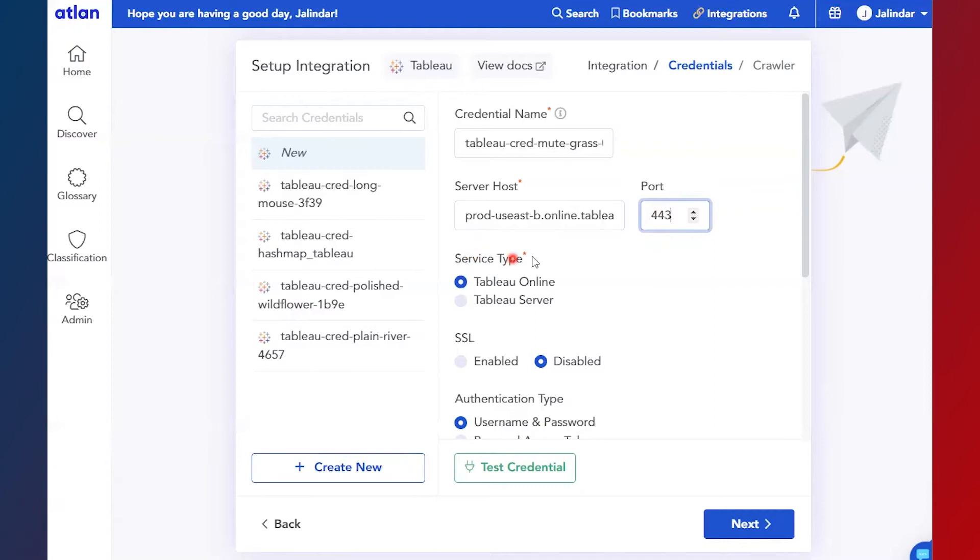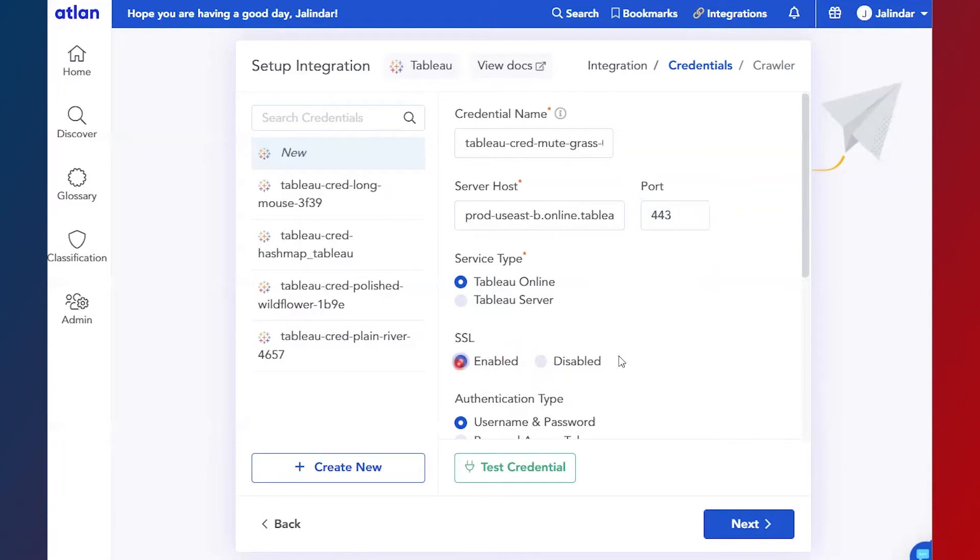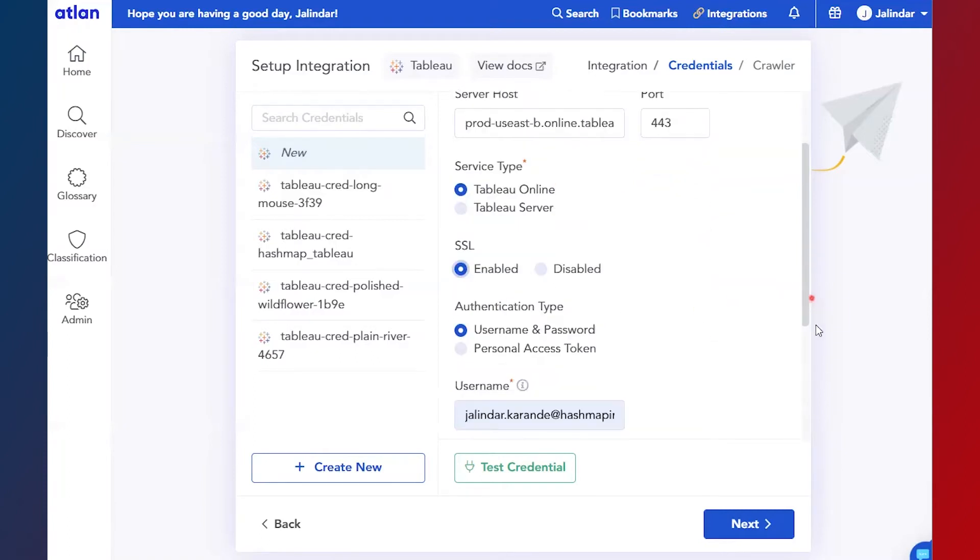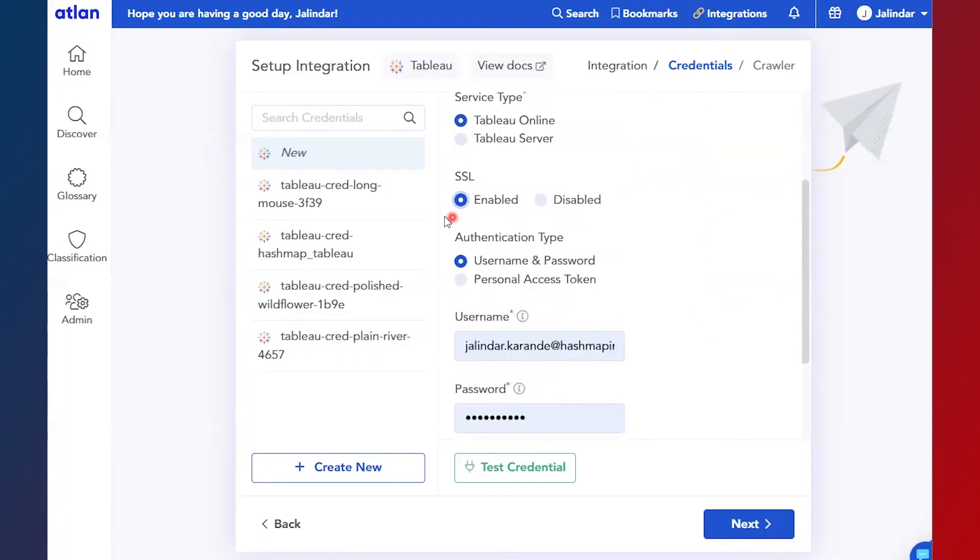Service type - you may have Tableau Online or Tableau Server, so select accordingly. Then SSL enabled - it is always better to keep SSL enabled. Then authentication type - we can select username and password or personal access token.